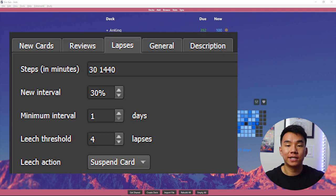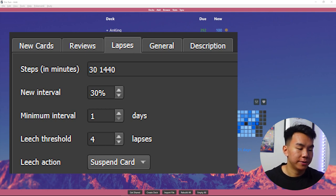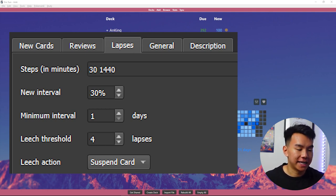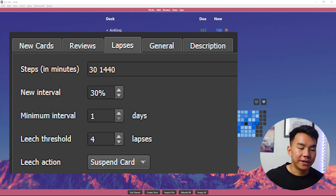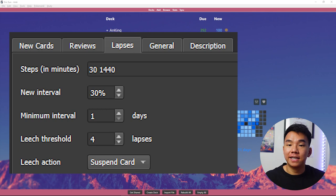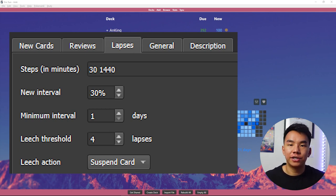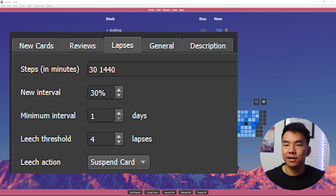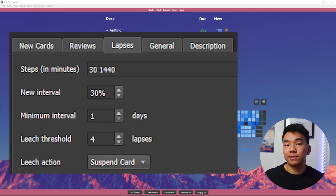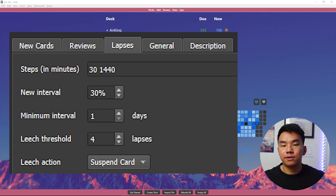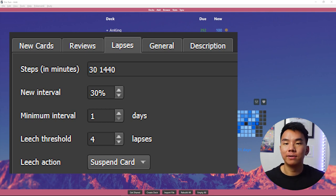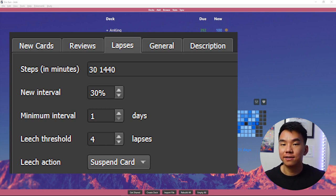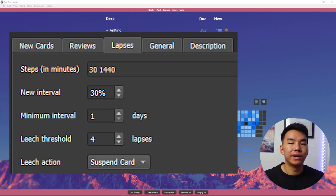In terms of lapses, these are when you forget cards that you've already learned. So if I were to lapse a card and I click again on it, here in steps and minutes, I would see it in 30 minutes. Or if I click good on it, I would see it in again one day. And the new interval is essentially kind of like resetting the card. So instead of all the progress you've made on it, you'll get 30% of that the next time you see it. So let's say I would have normally seen a card in 10 days, but then I forgot it and I lapsed it. So now I'll see it in three days.